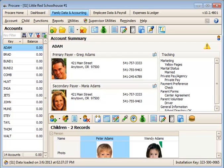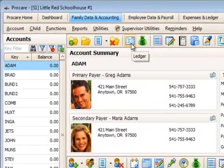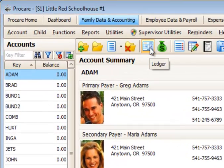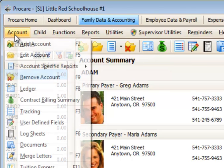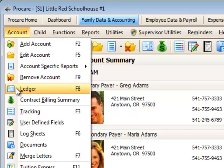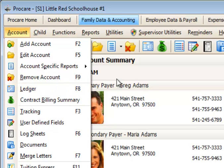Accessing and finding your way around the family ledger. When you come into the family data and accounting module, you can access a family's ledger by clicking the ledger icon in the account icon row. Another access method is to go to the account menu and choose the ledger option, or just press the F8 key on your keyboard.